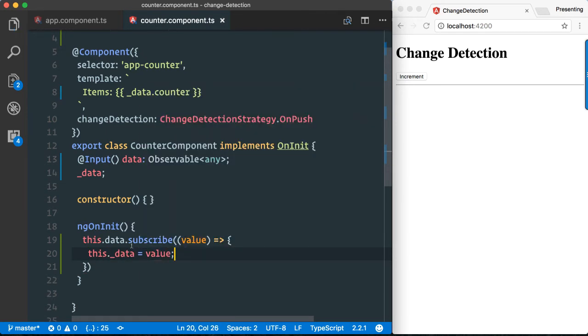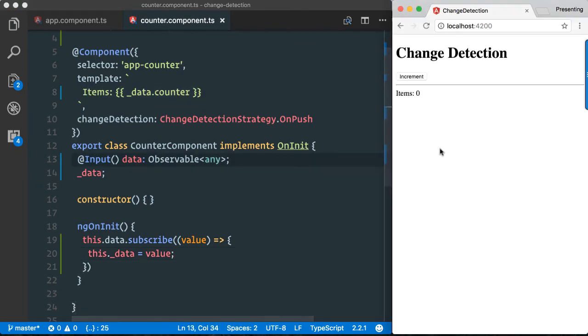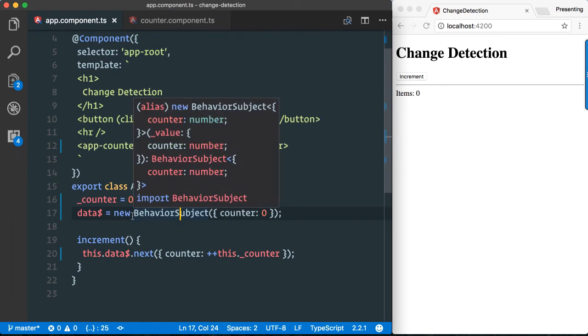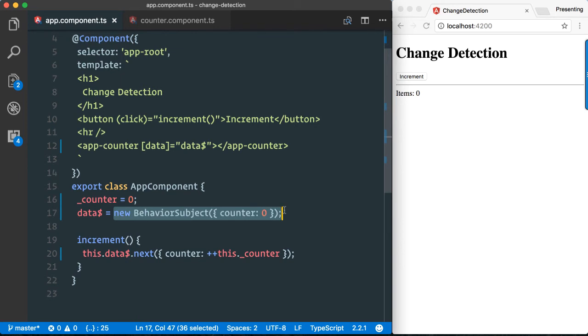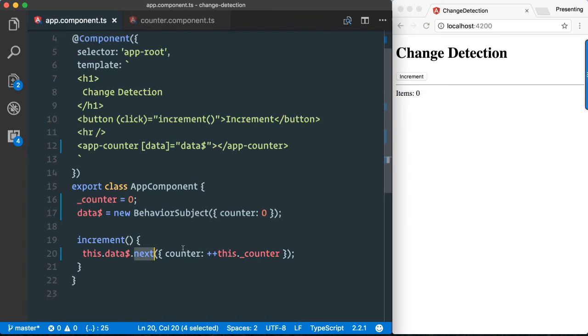Here we get the values in, and whenever a value comes in we say this.data equals value. This will be visualized in our component. Now let's check. Strange enough, however, this doesn't work. Why does this happen? The problem is quite simple. If you pay attention to what we pass in, it's our behavior subject, and we create a new instance of the behavior subject. Here we invoke a function of the behavior subject, which is the next function for emitting new values.